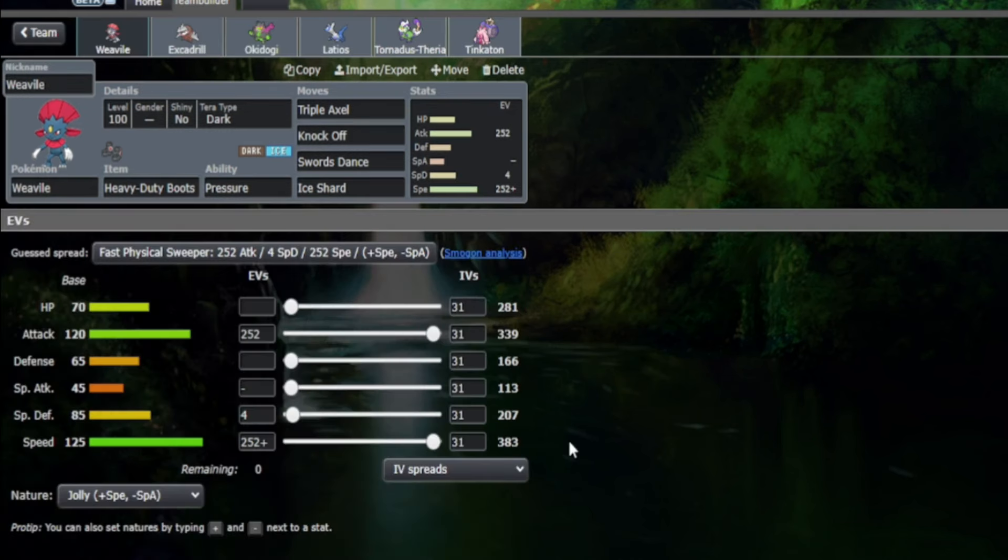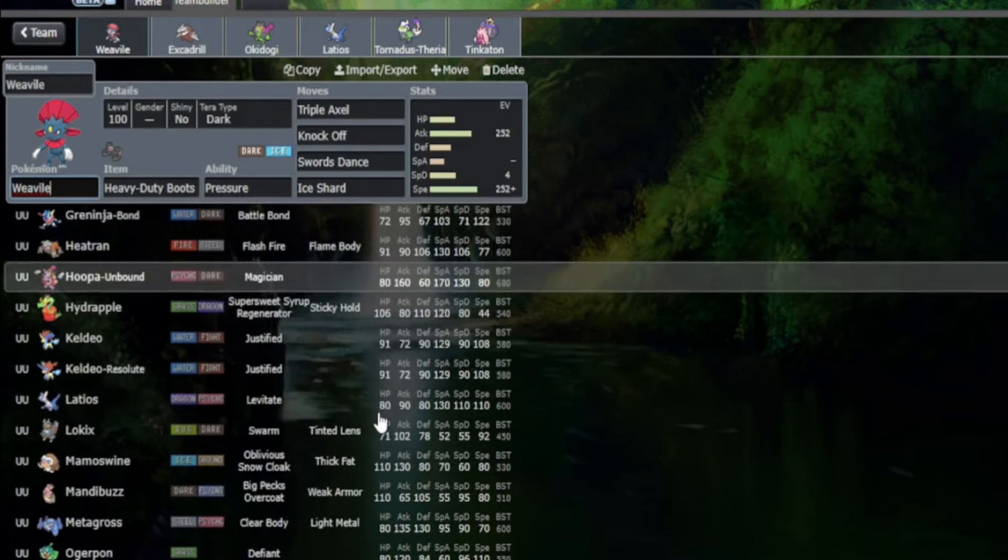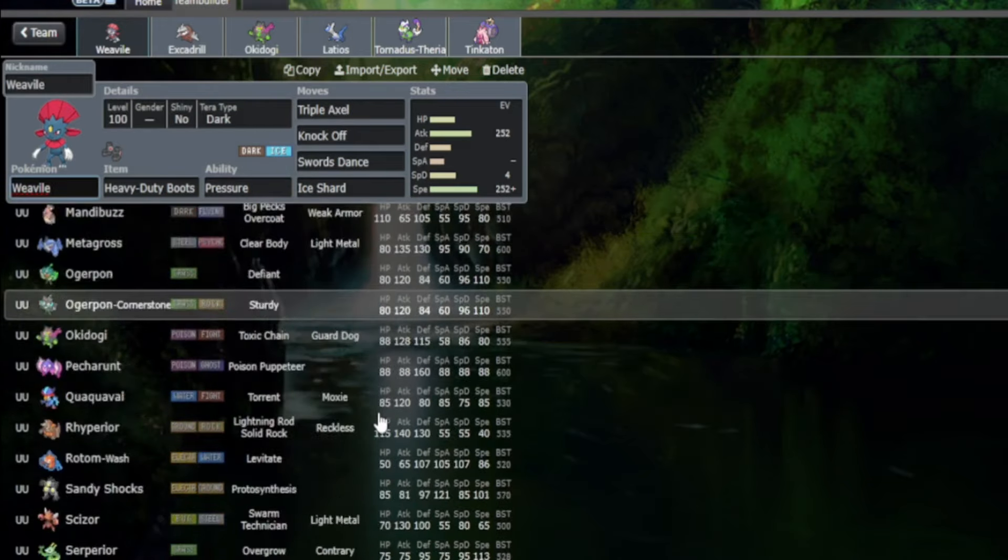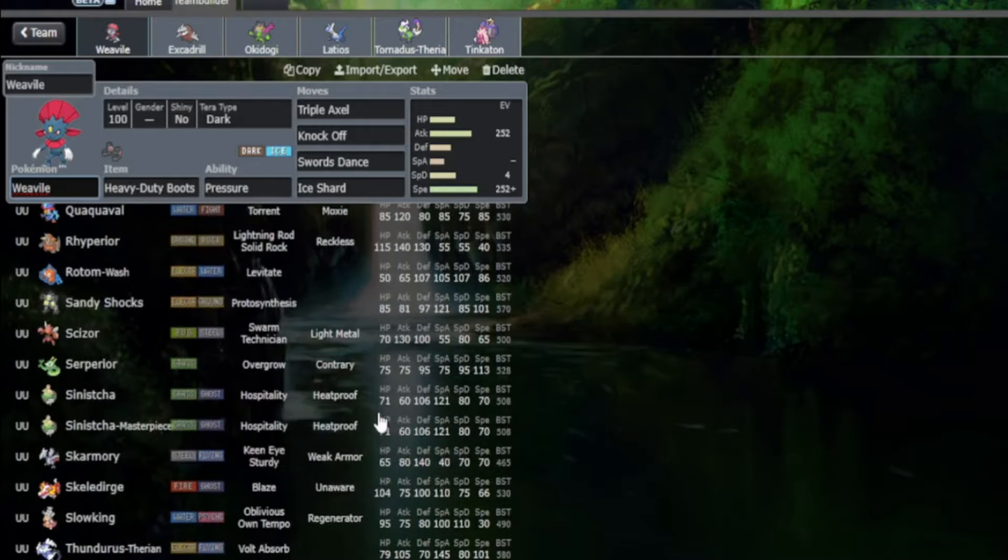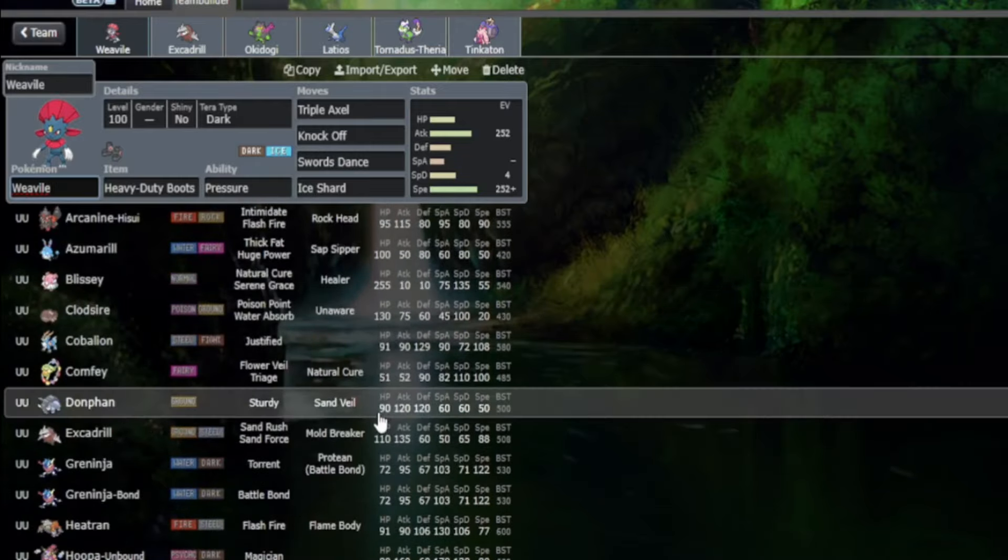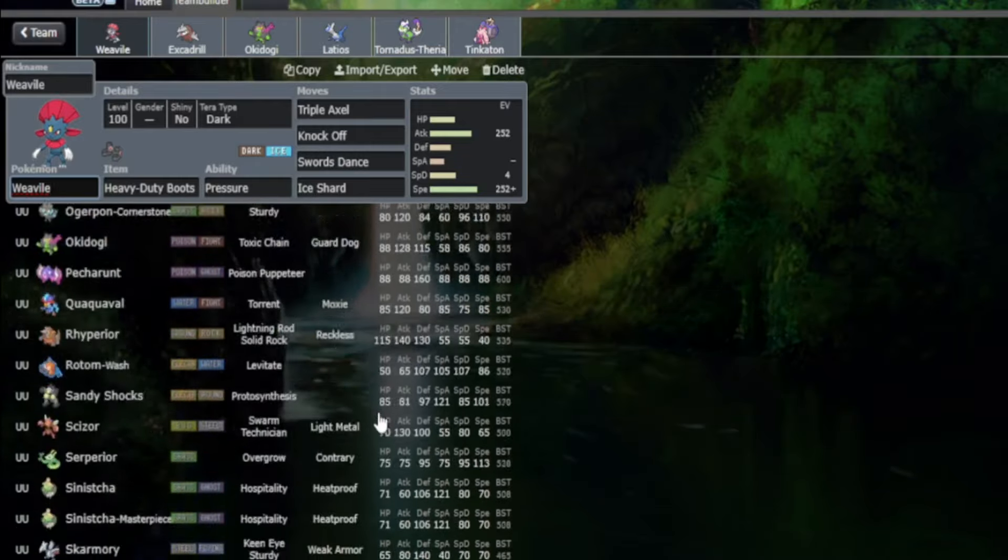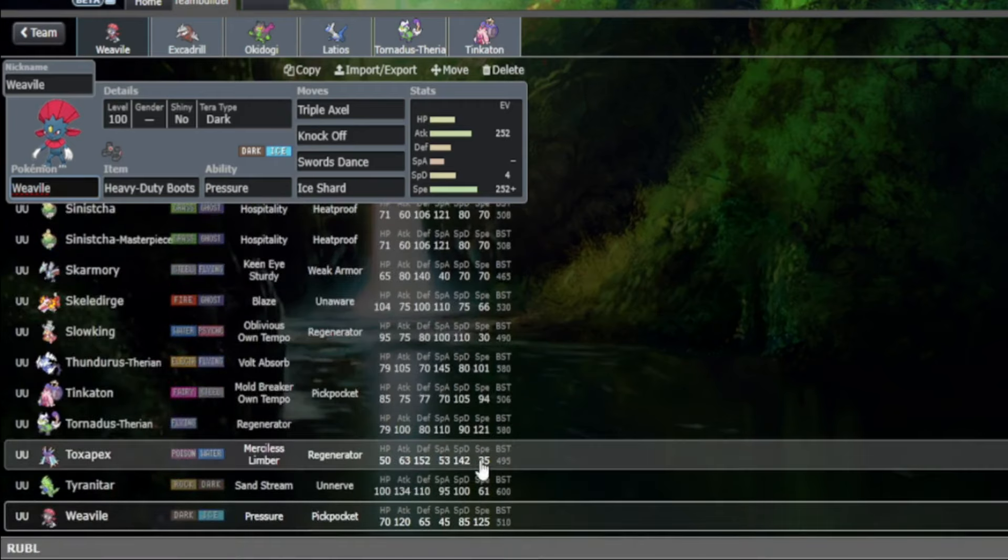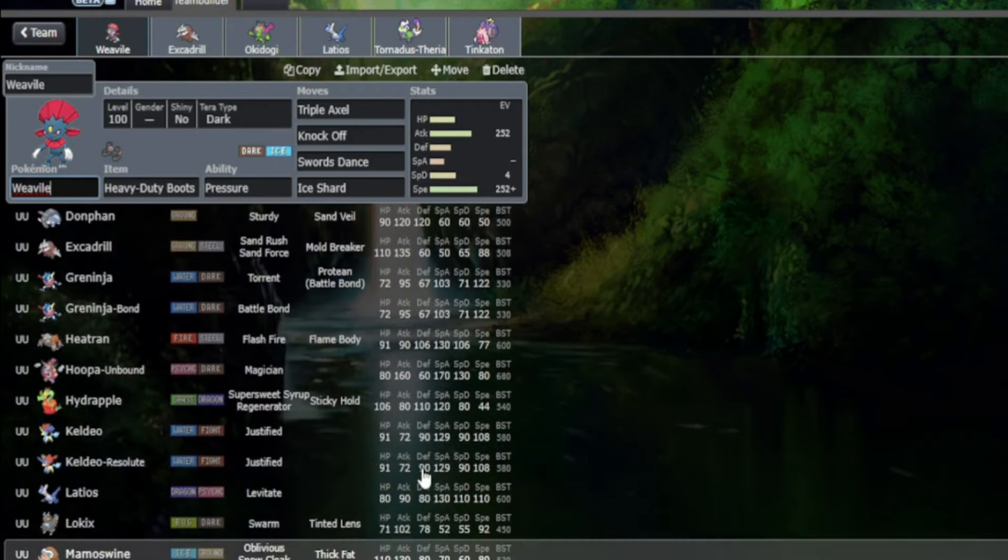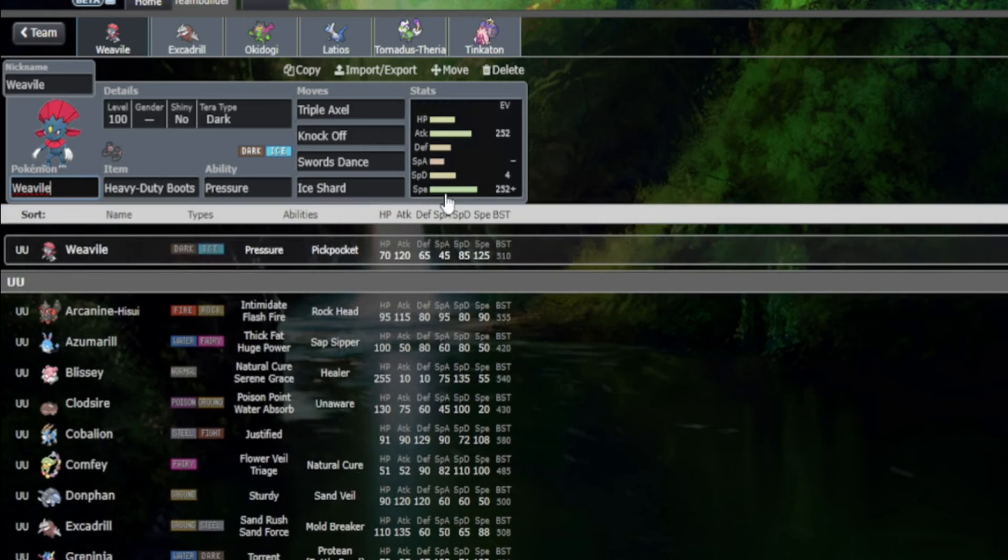The primary reason why Weavile needs to go is the speed stat. Weavile is faster than every unboosted Pokemon in the Underused tier. It's the fastest in the tier. It's faster than some Pokemon like Jolly Tyranitar after a Dragon Dance. Weavile still outpaces you. That's the main reason why Weavile needs to go.